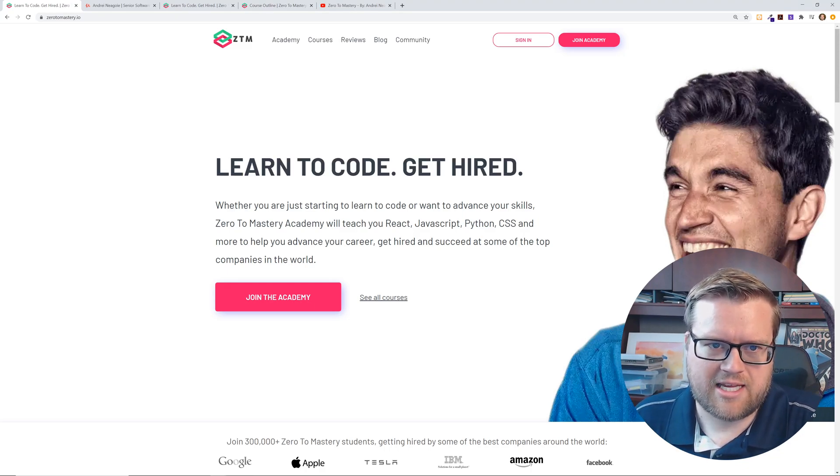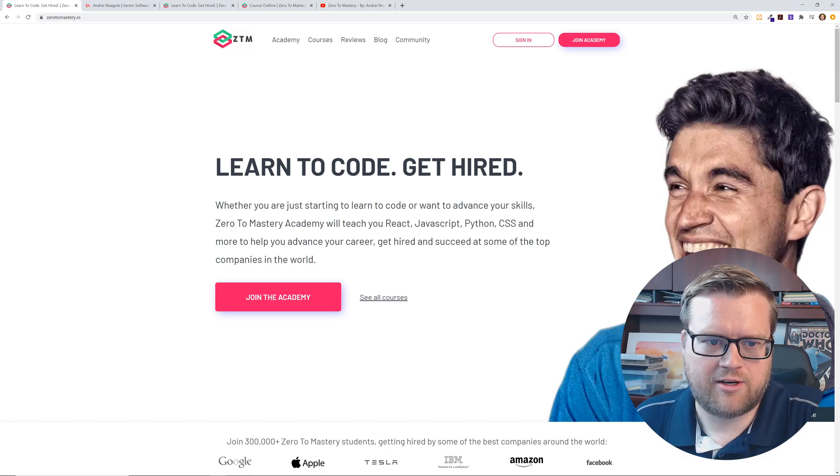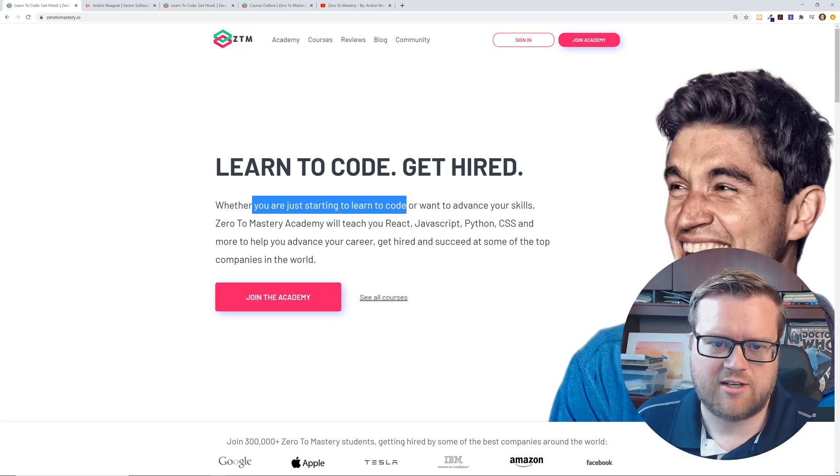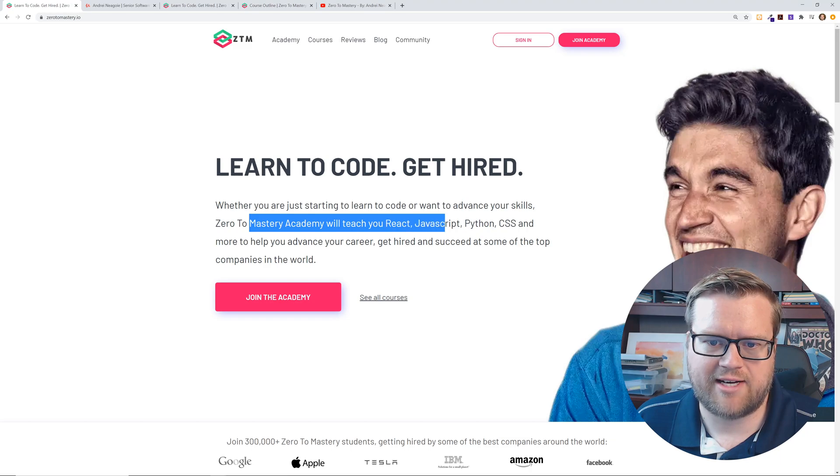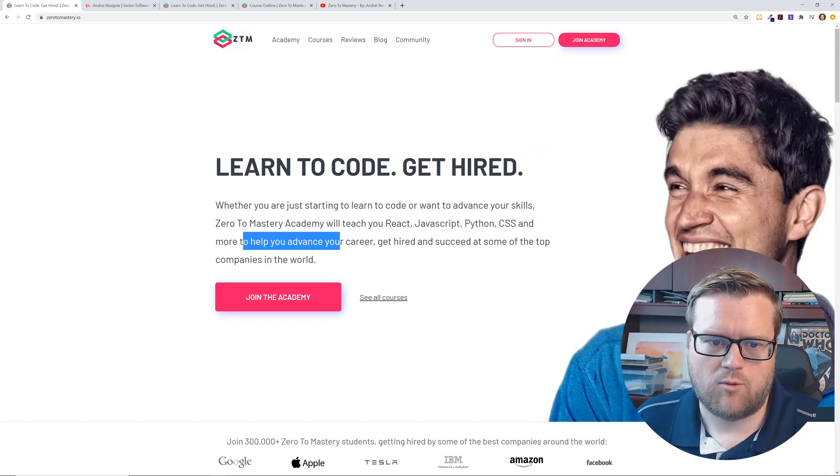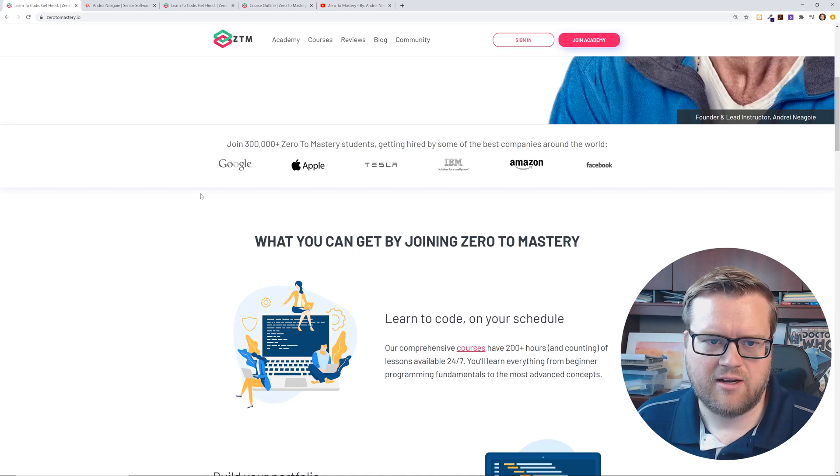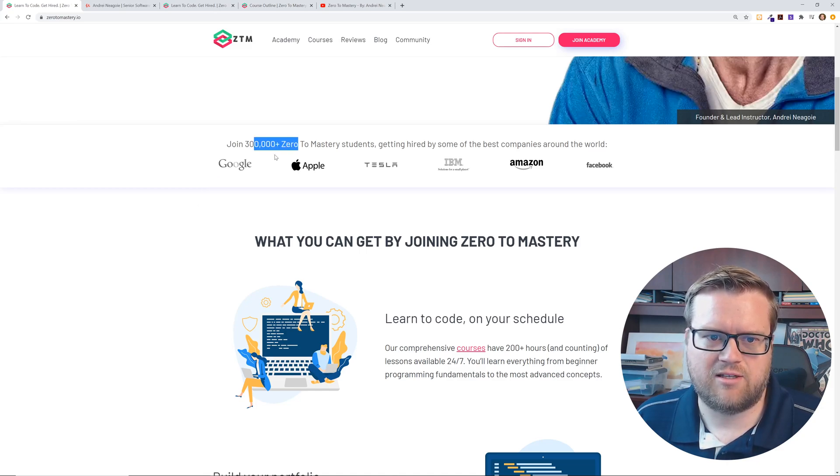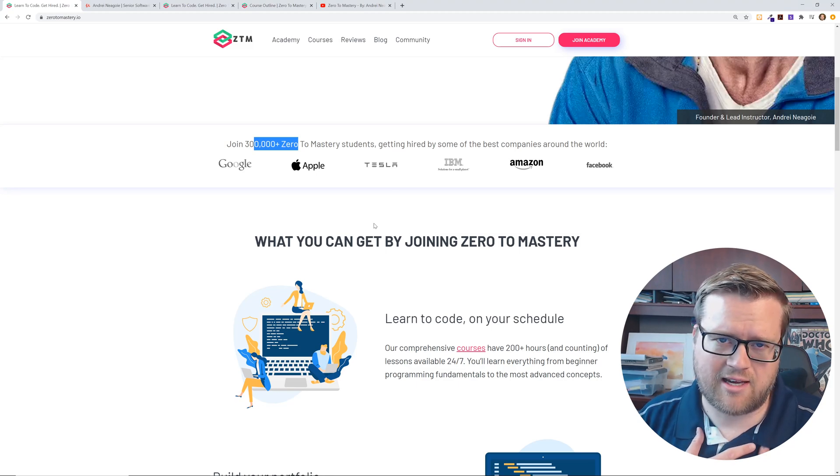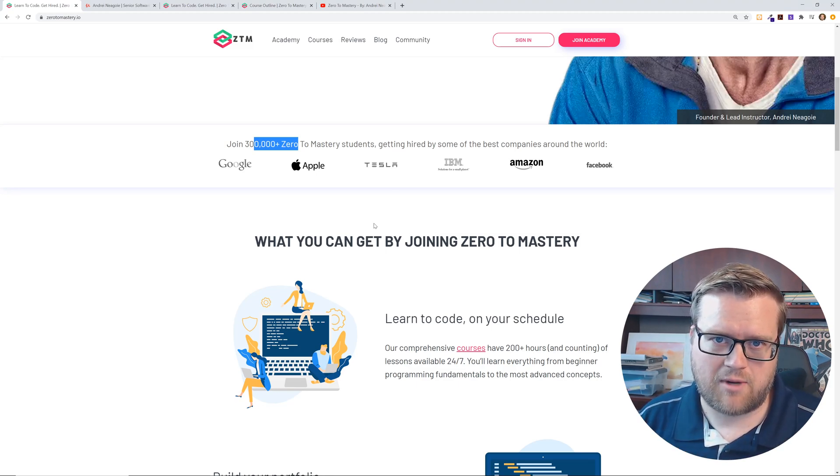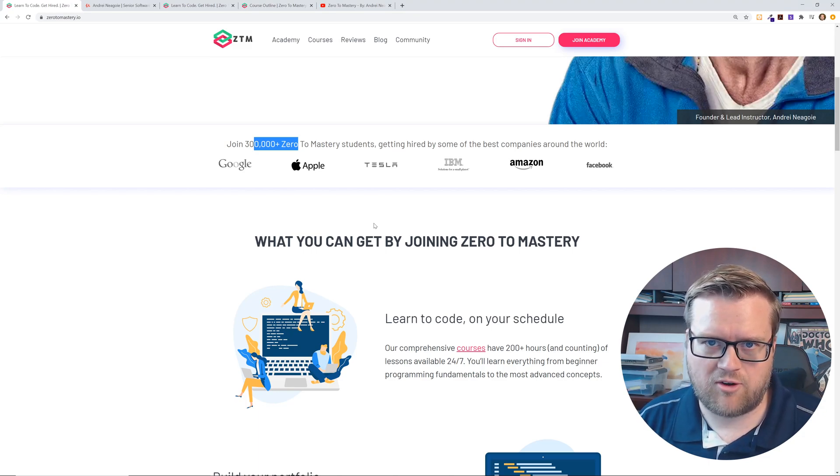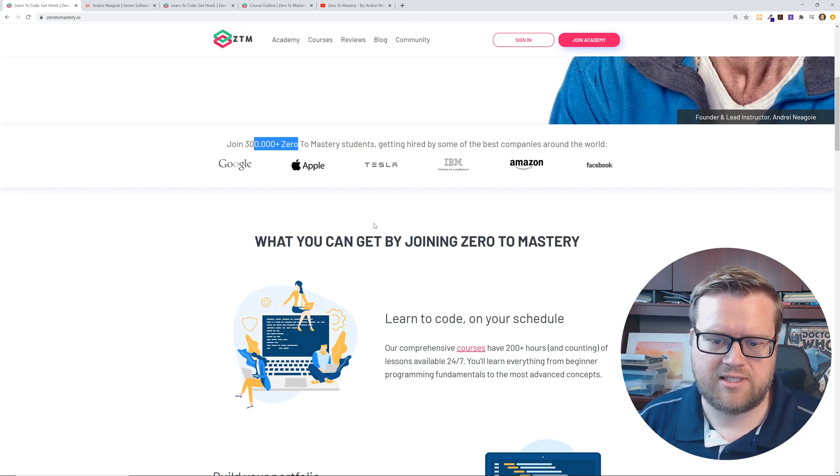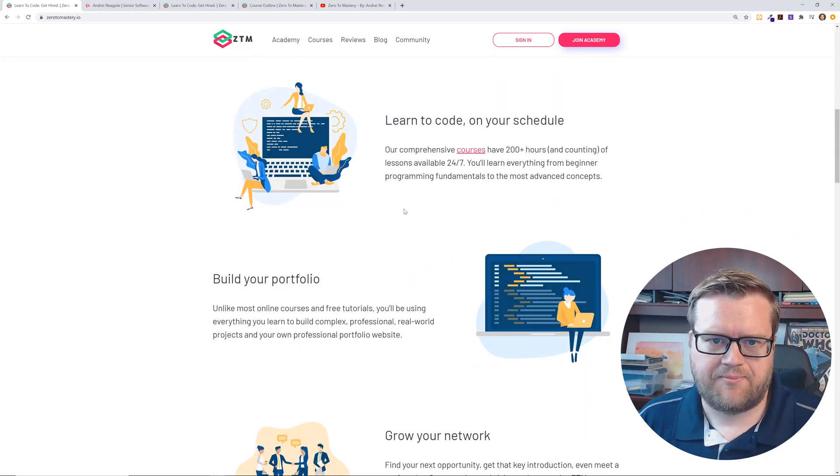So the front page says learn to code, get hired. Whether you're just starting to learn to code or want to advance your skills, zero to mastery will teach you react, JavaScript, Python, CSS, and more to help your career. So you can see here, he's definitely been endorsed by hundreds of thousands of students, Google, Apple, Tesla. I mean, personally, I will say that I have taken some of Andre's courses and I have found them immensely helpful, especially his more advanced courses.